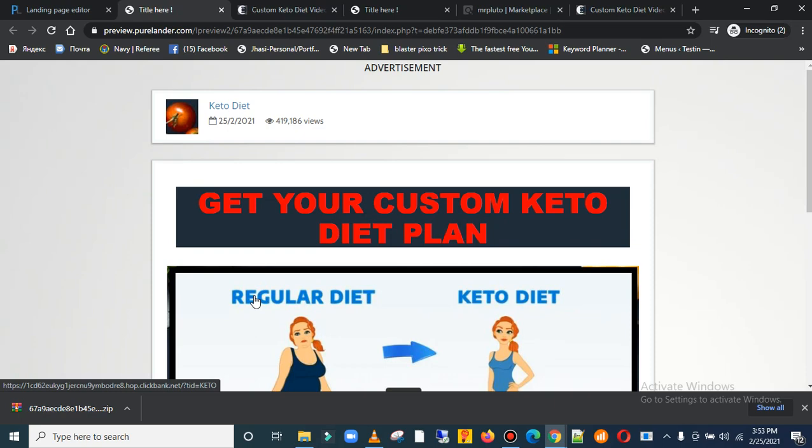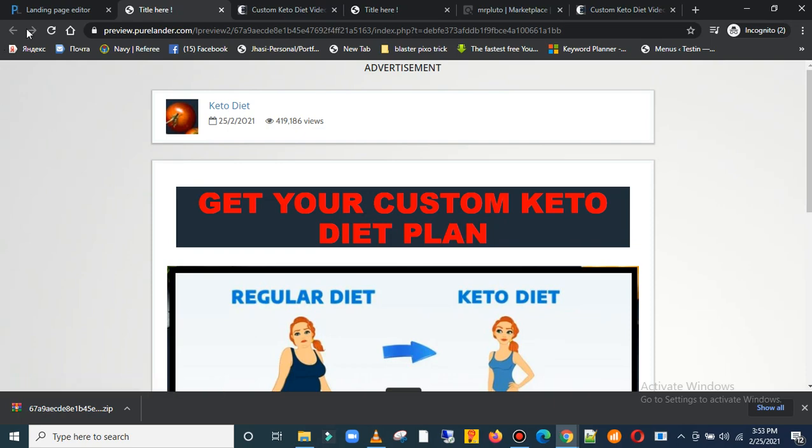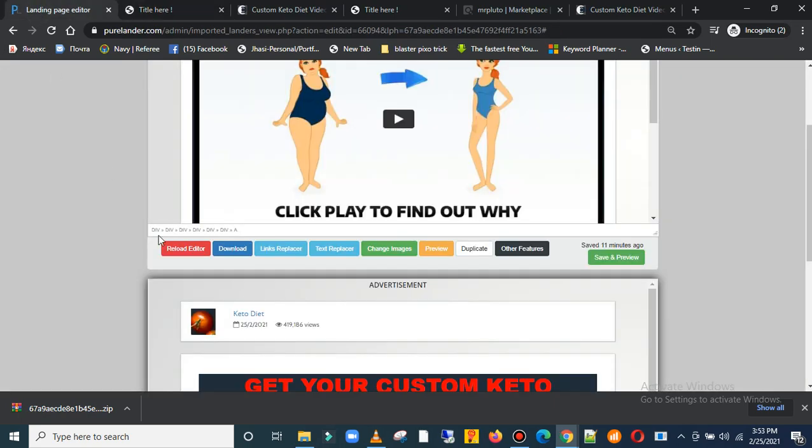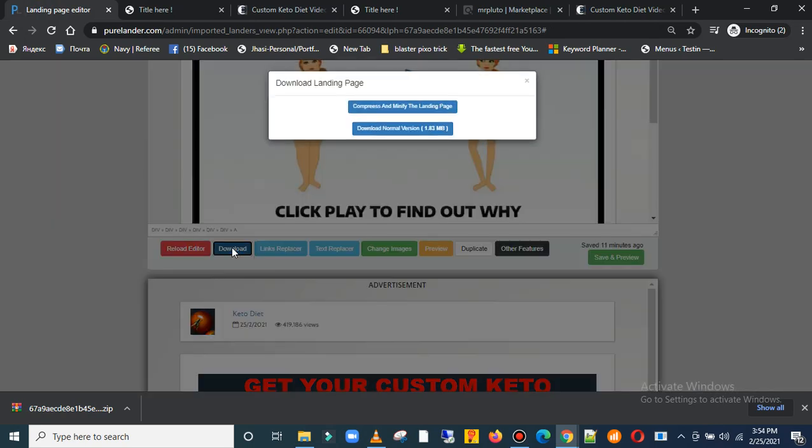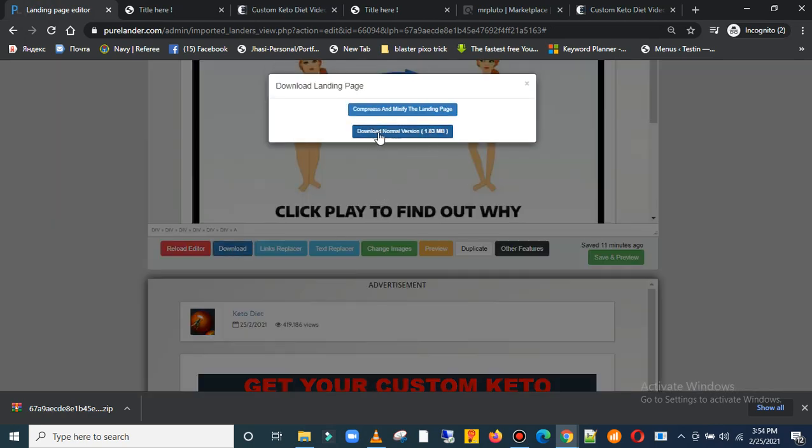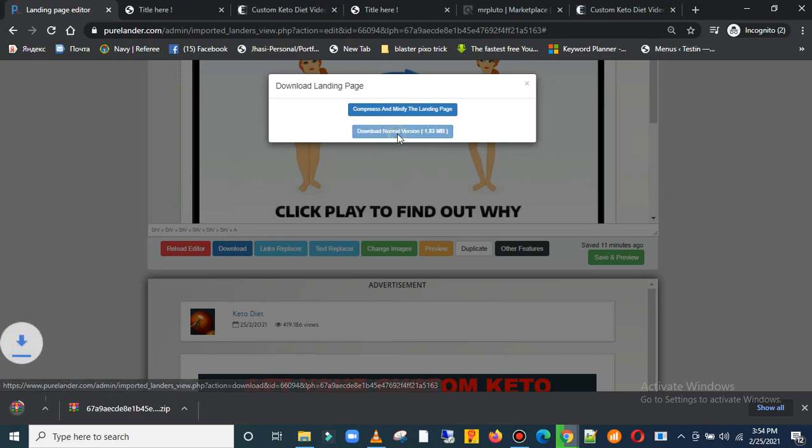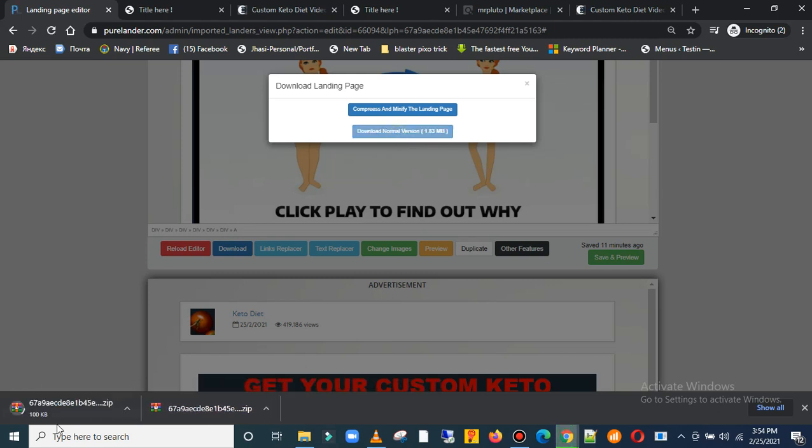To do that, let's go back here. We need to download the page. Click on download, download the normal version. It's downloading.